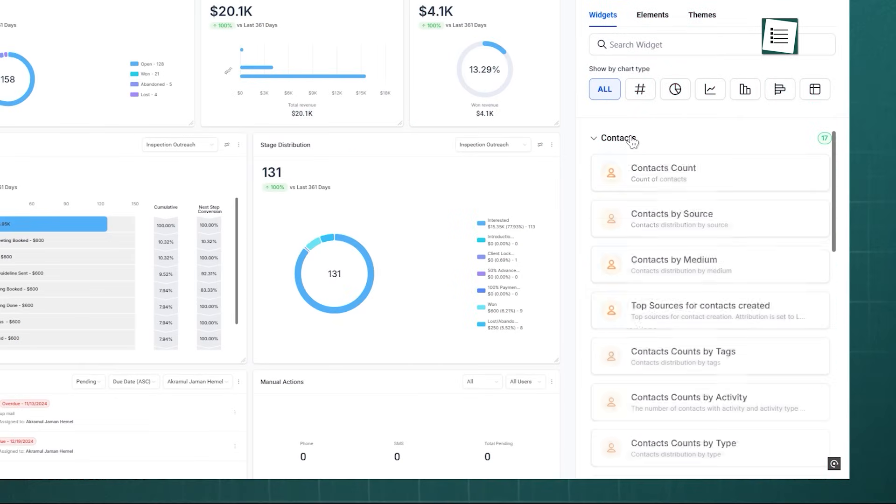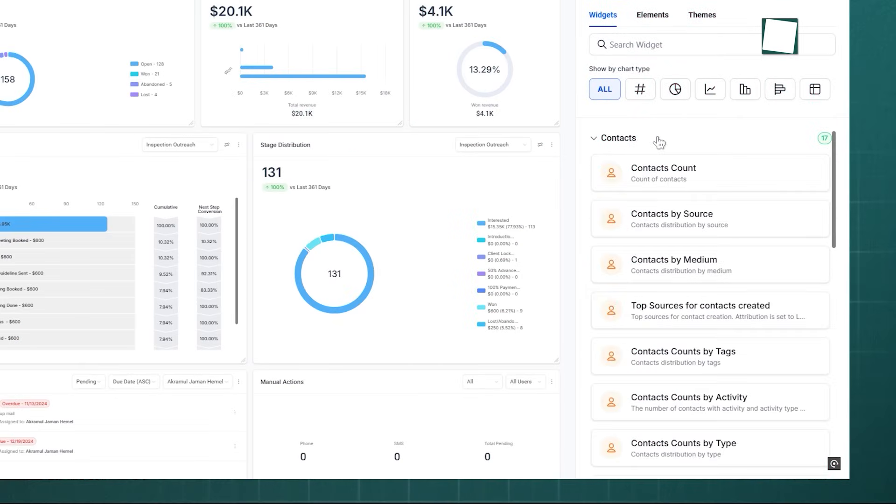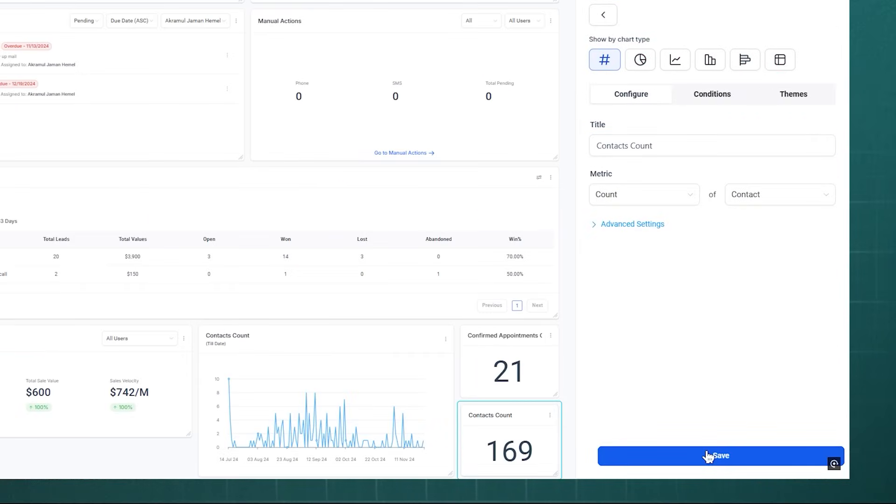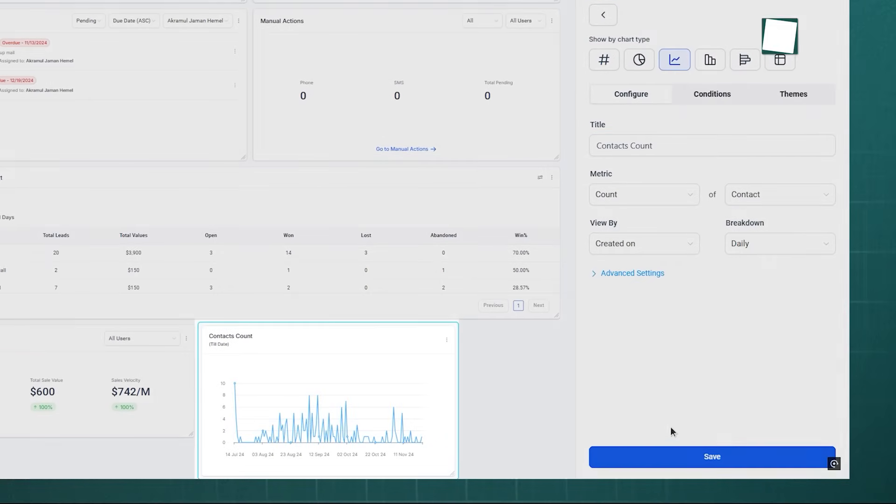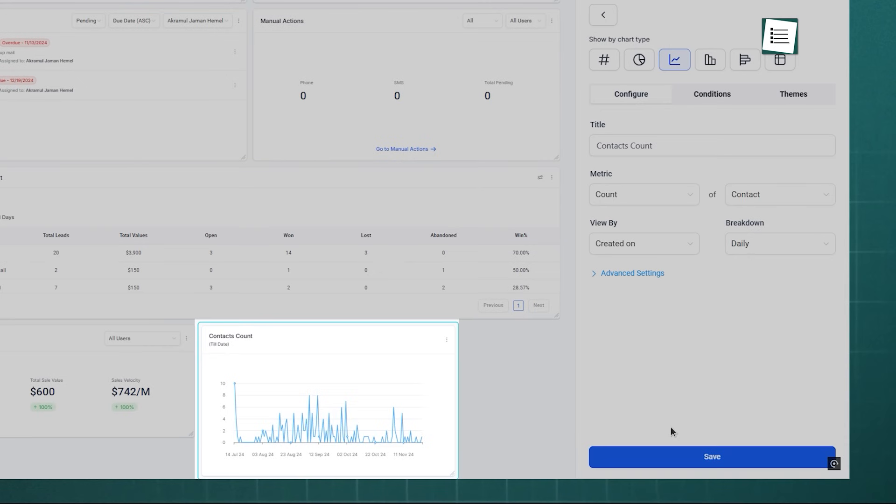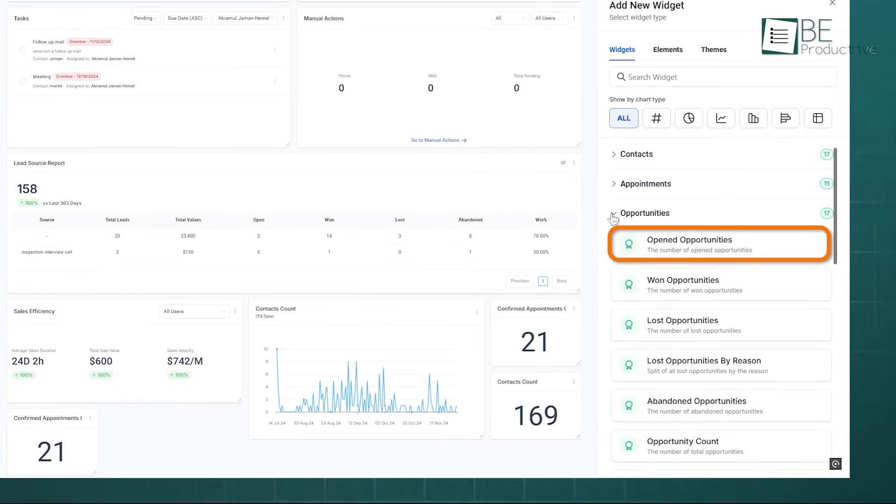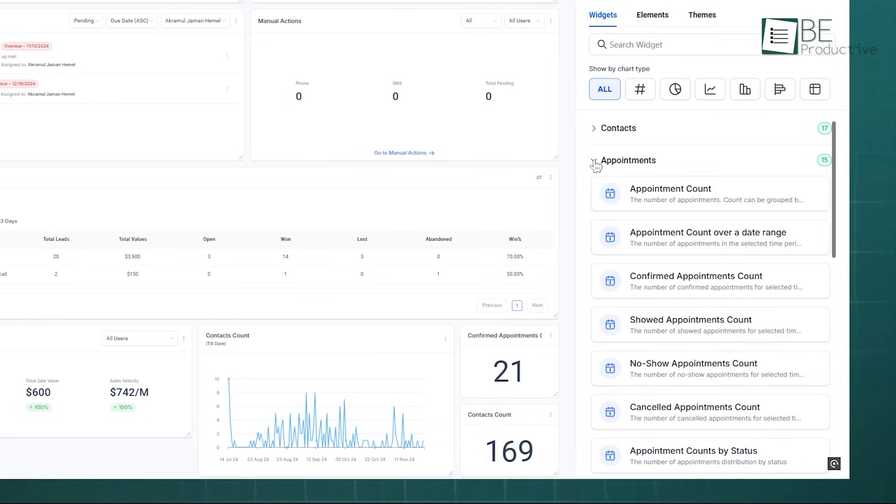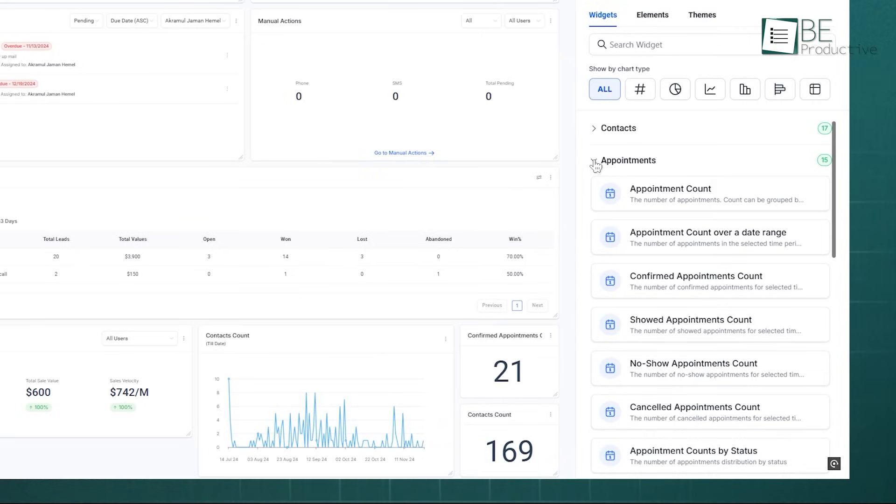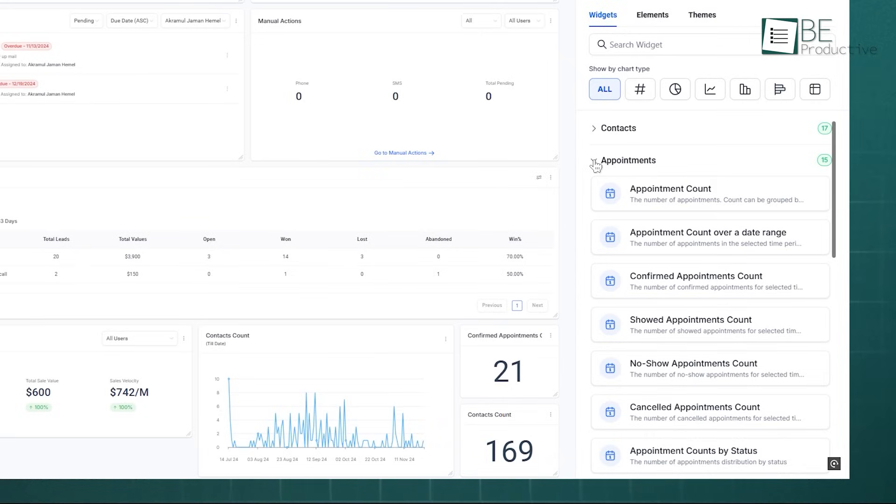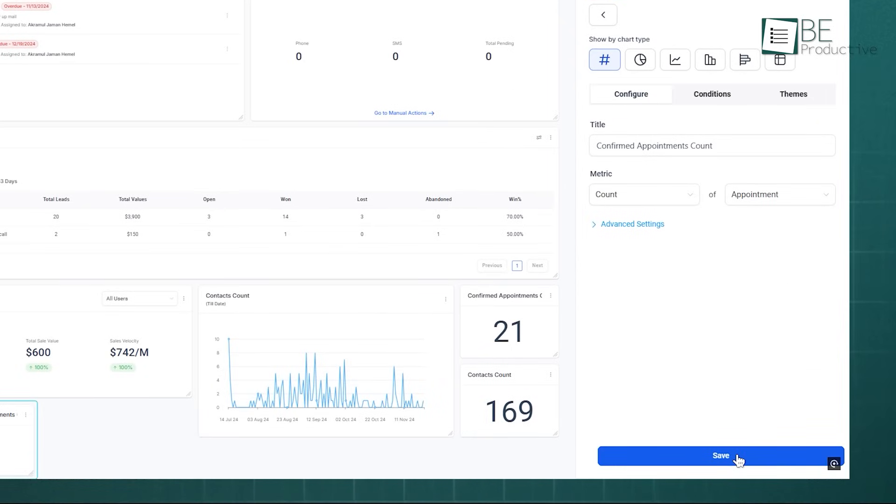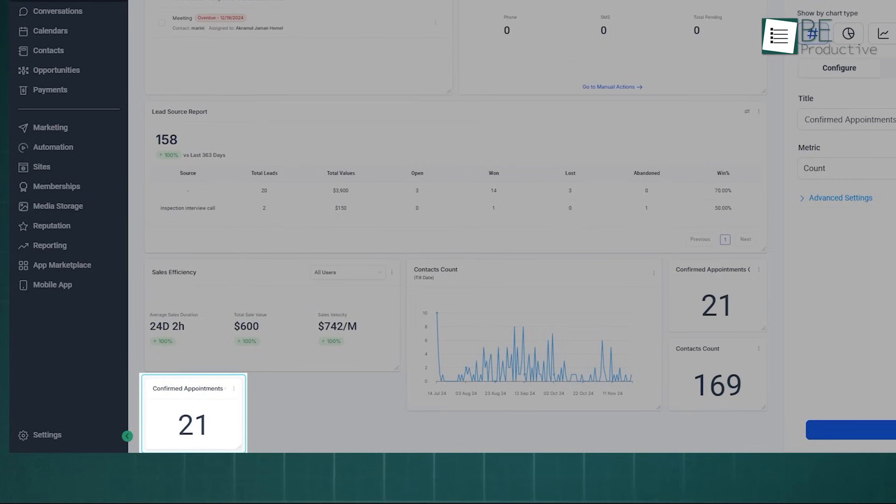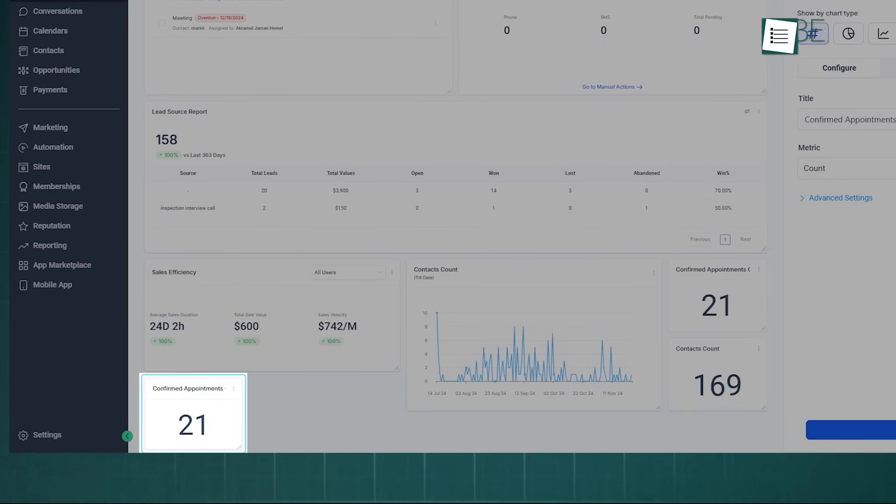A sales manager needing a bird's-eye view could have a dashboard with Contacts Count to monitor lead generation and Opportunity Count to assess the pipeline's health. Similarly, an appointment setter's dashboard can be streamlined to focus solely on appointment and call-related widgets to keep them on task.